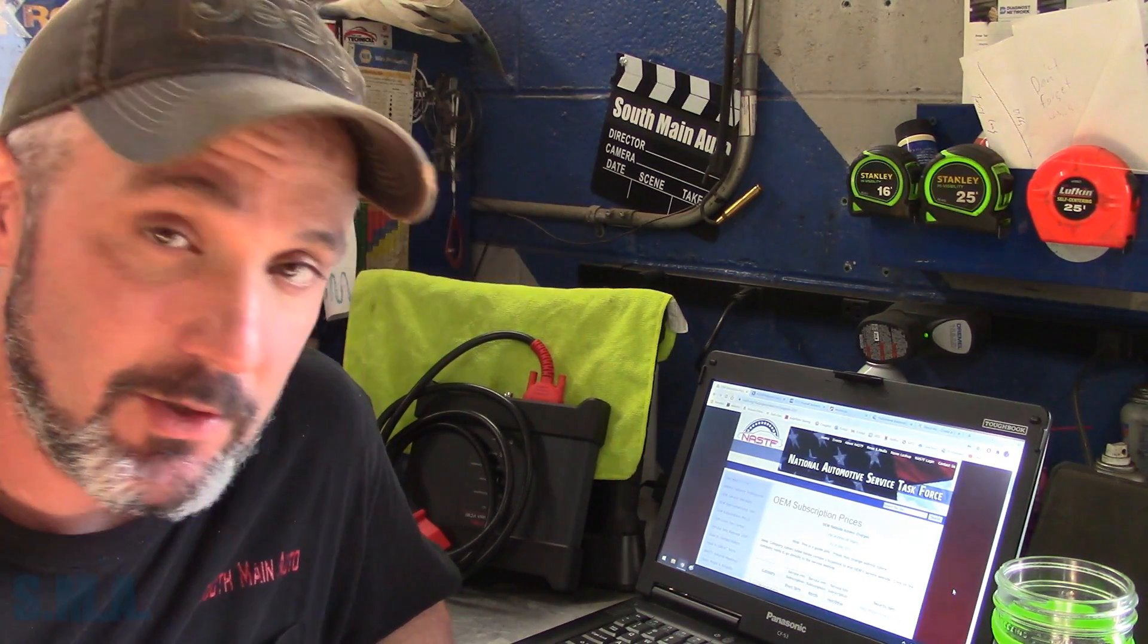People wondering where I get service info. Where do you get your wiring diagrams? How do you know where this circuit goes? How do you know where that connector is located? Where do you get these pictures? And more importantly, they want to know if they're free.